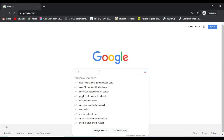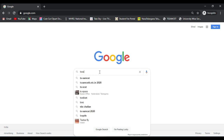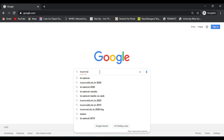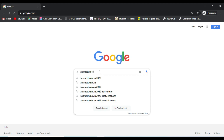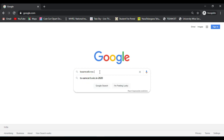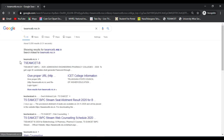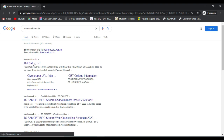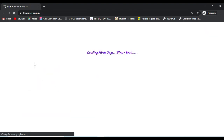I will show you the TSMC by PC website at b.nic.in. I will show you the main website.